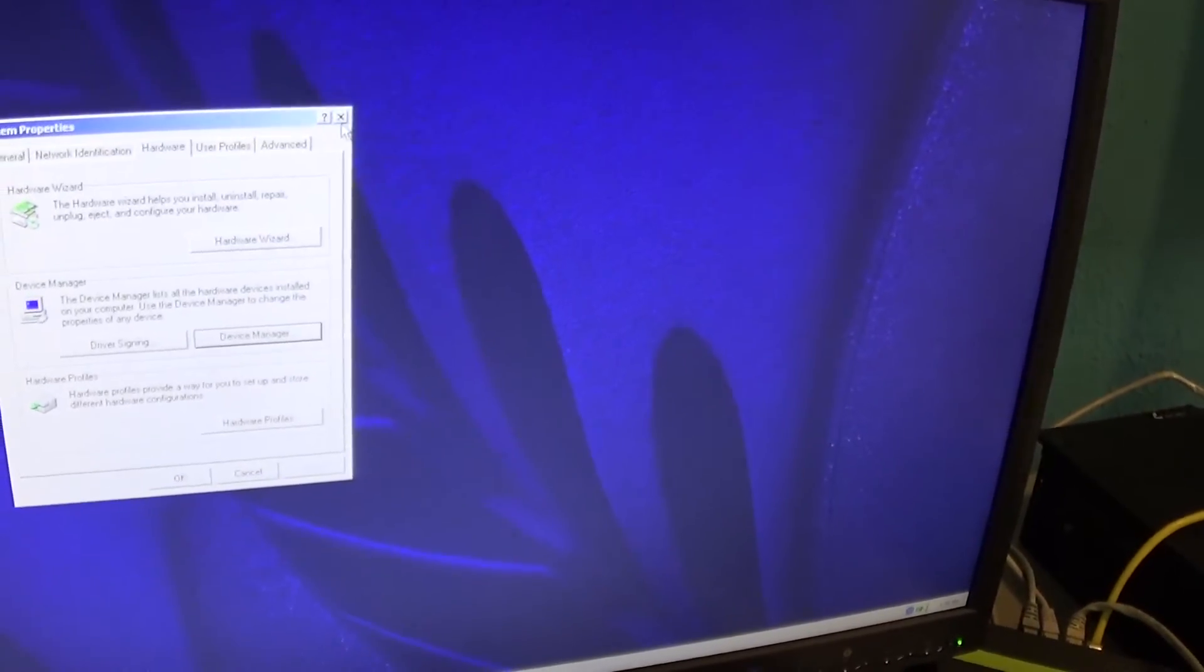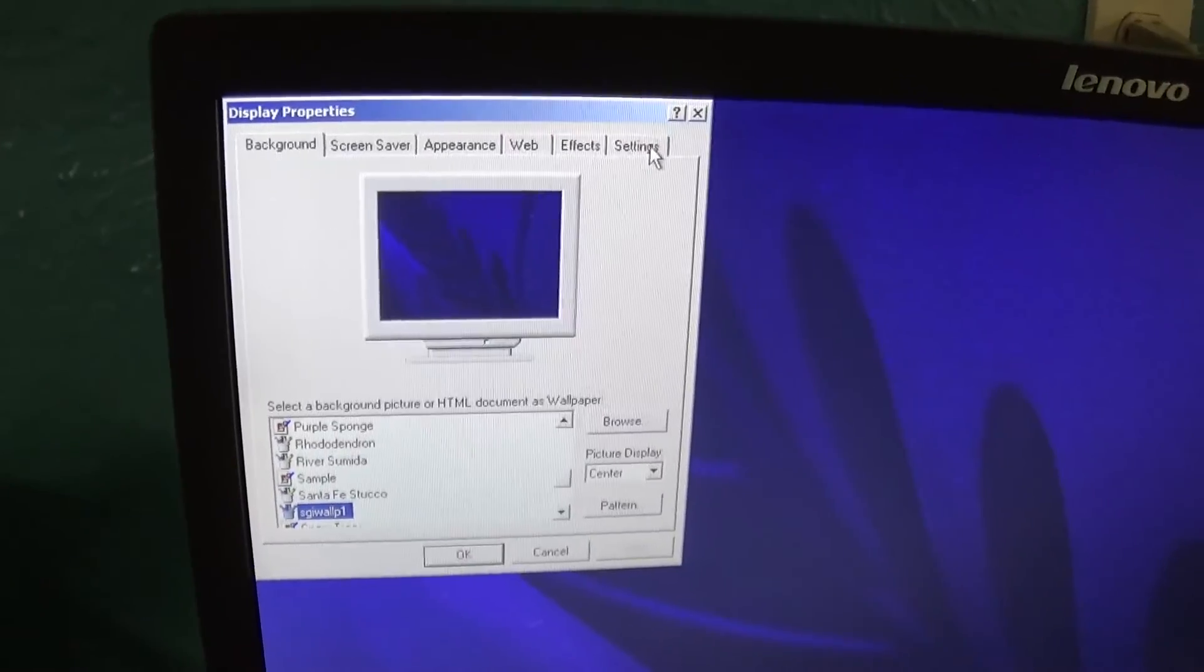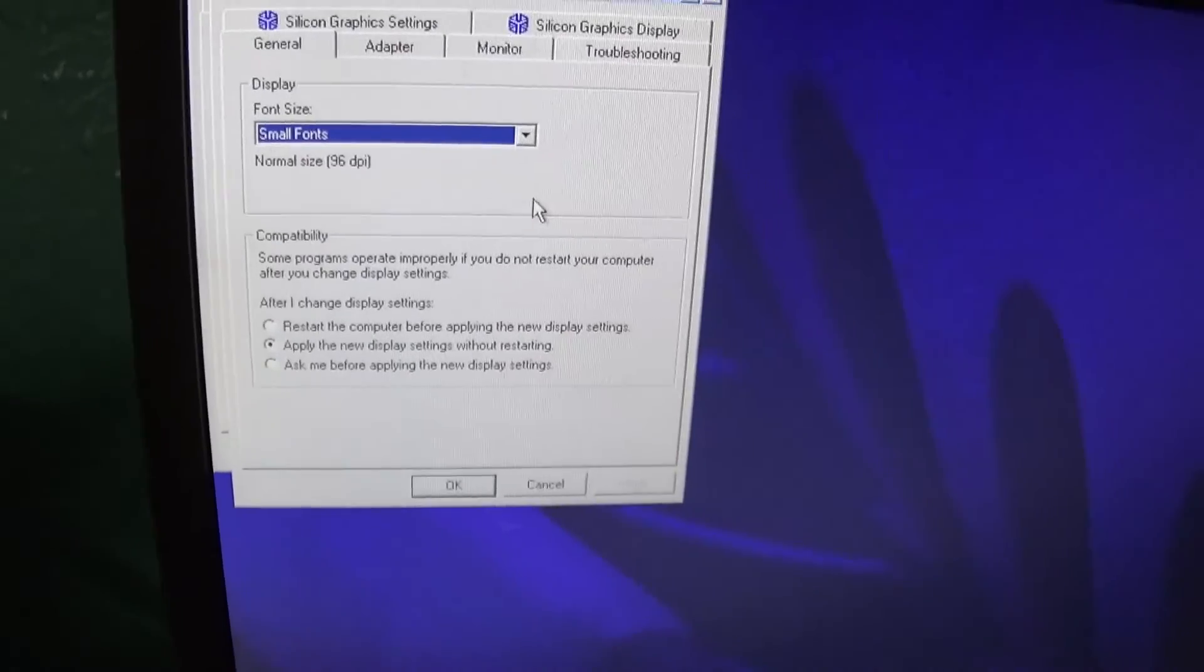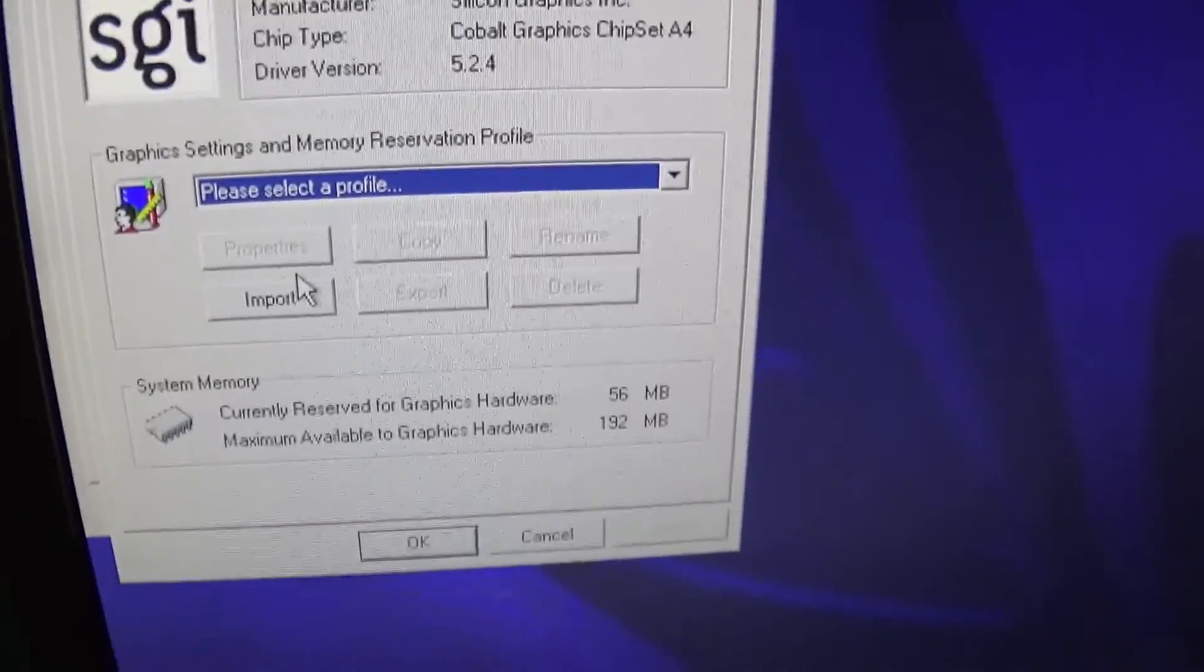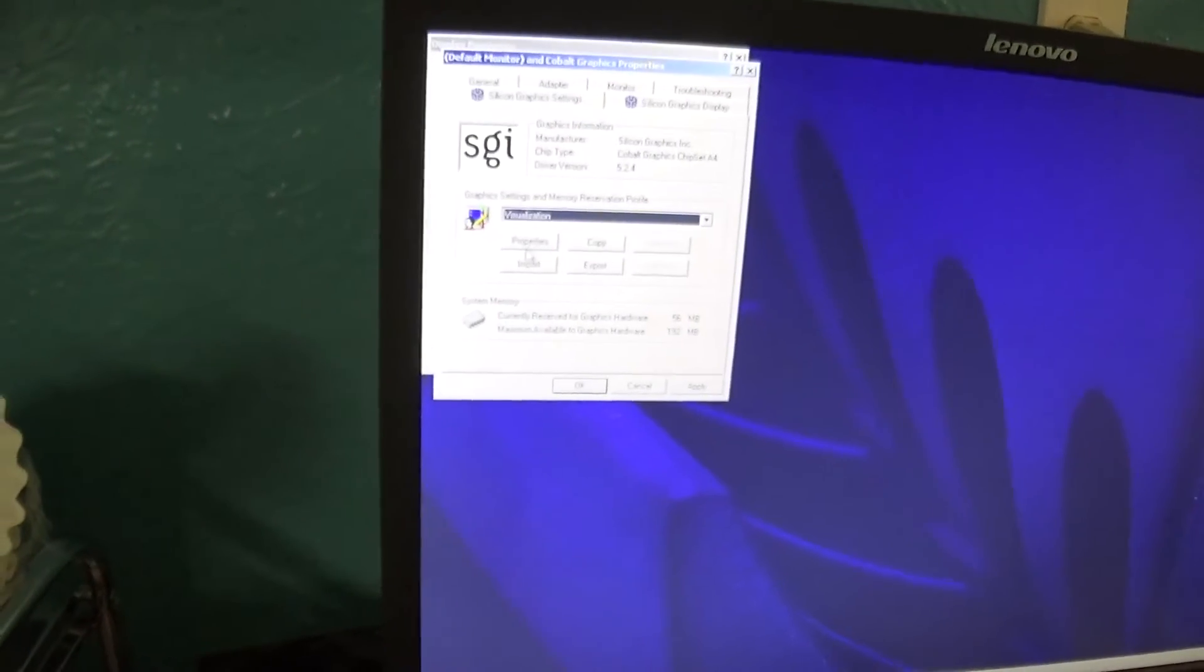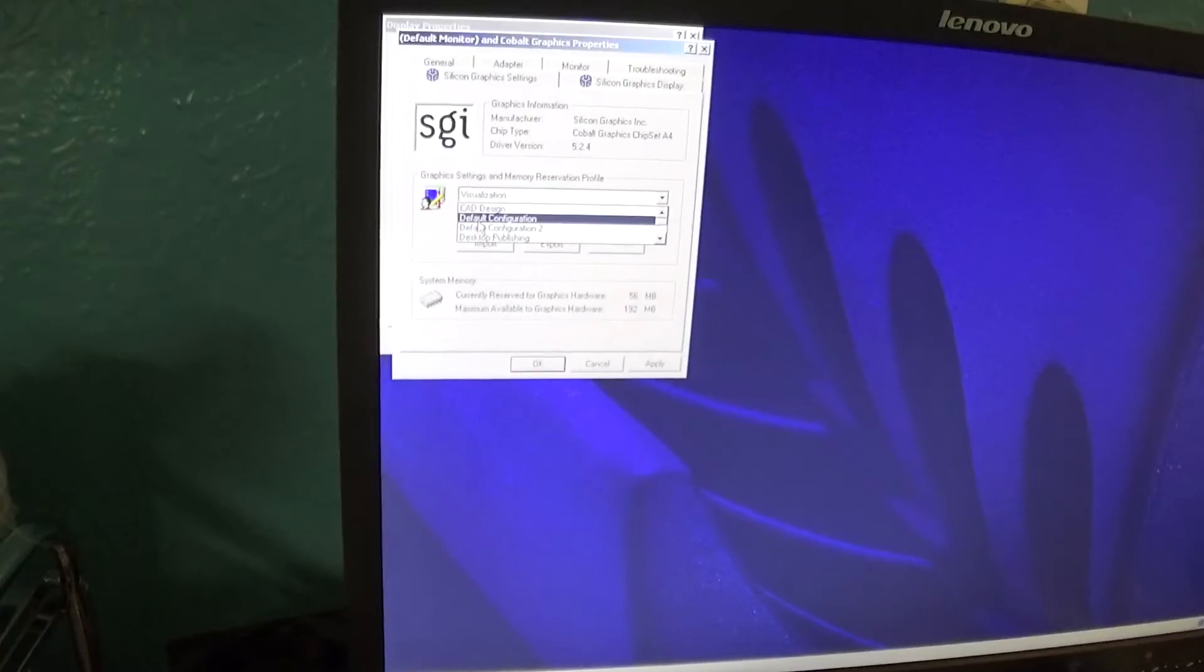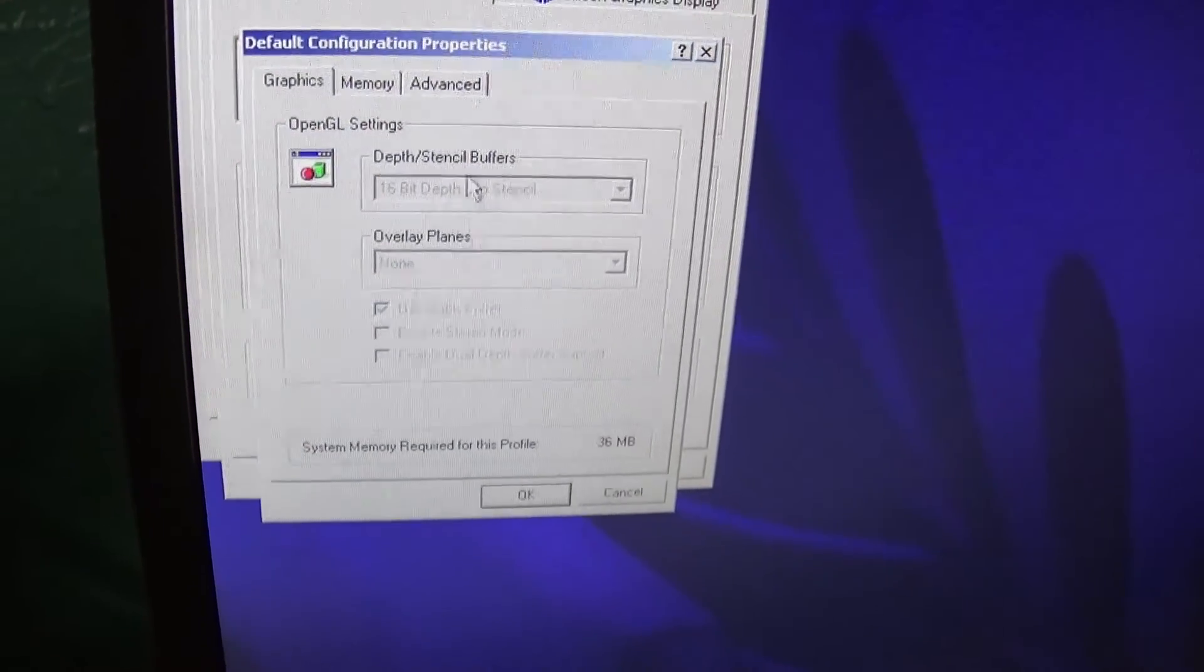But this system has a custom Silicon Graphics video chipset called the Cobalt. And if we right-click and go to Properties, like how it was with a lot of these old display drivers, Cobalt Graphics, we go to Advanced, and we go to Silicon Graphics Display and Settings, and this is where we can choose how much video RAM we want to reserve.